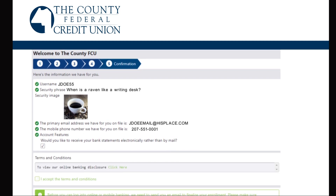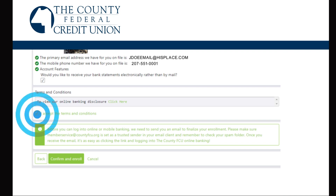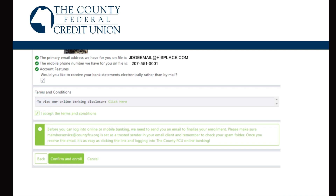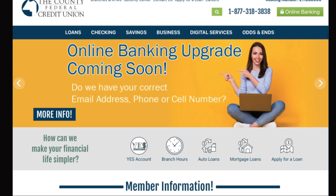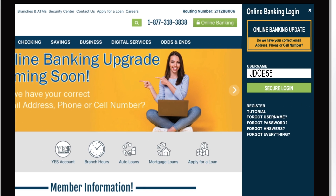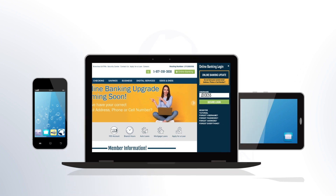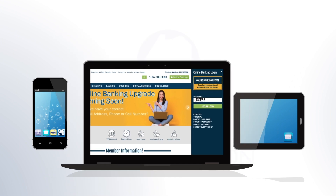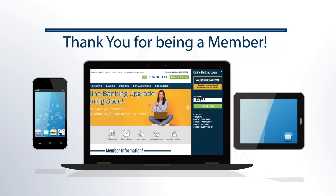The next step is the confirmation page where you accept the terms and conditions. Click the confirm and enroll button, and you have now completed your online banking registration using the username and password you registered with. Enjoy your new digital banking experience.